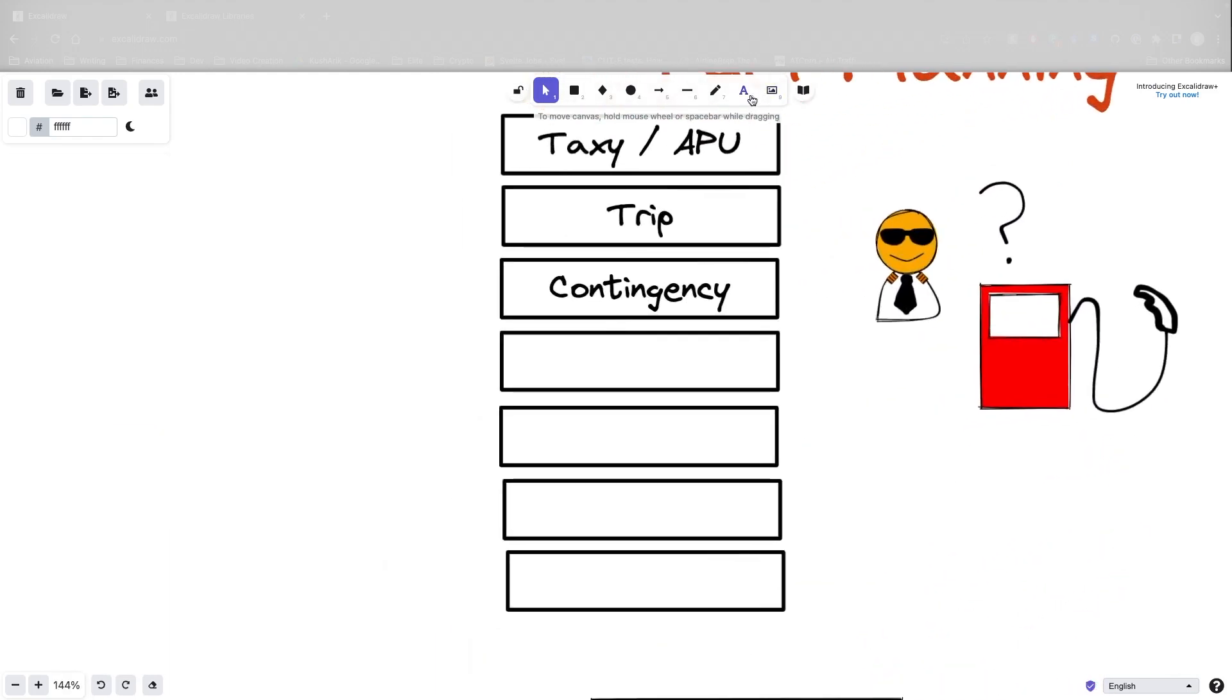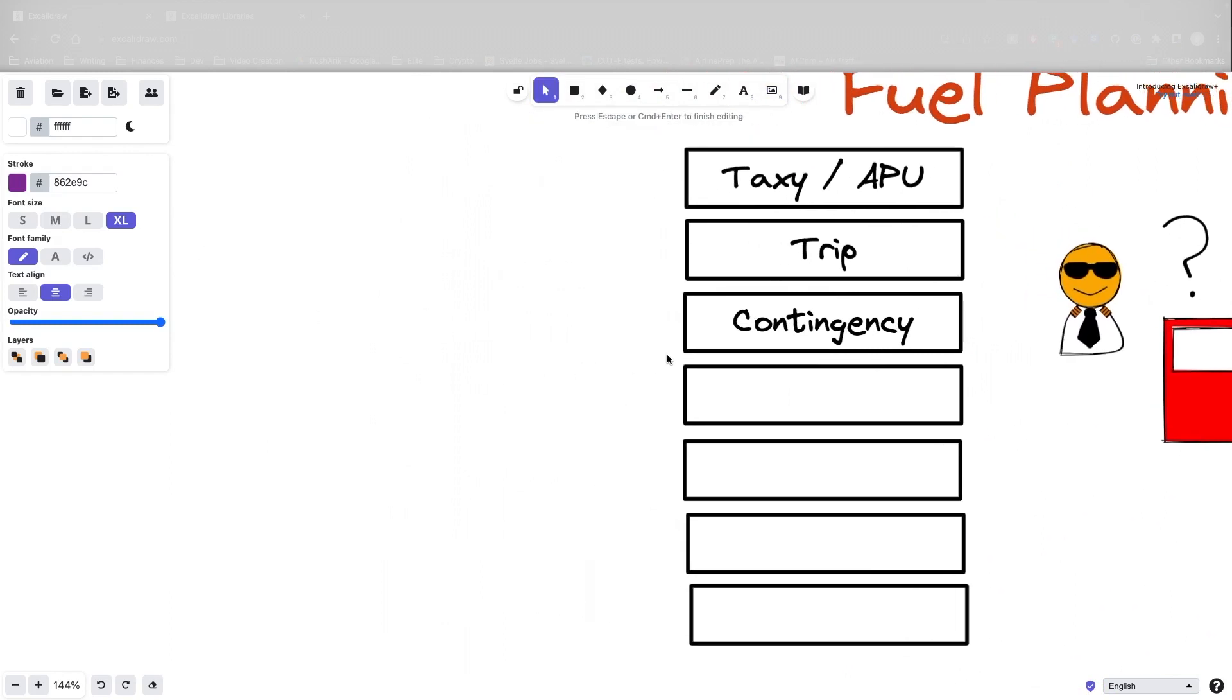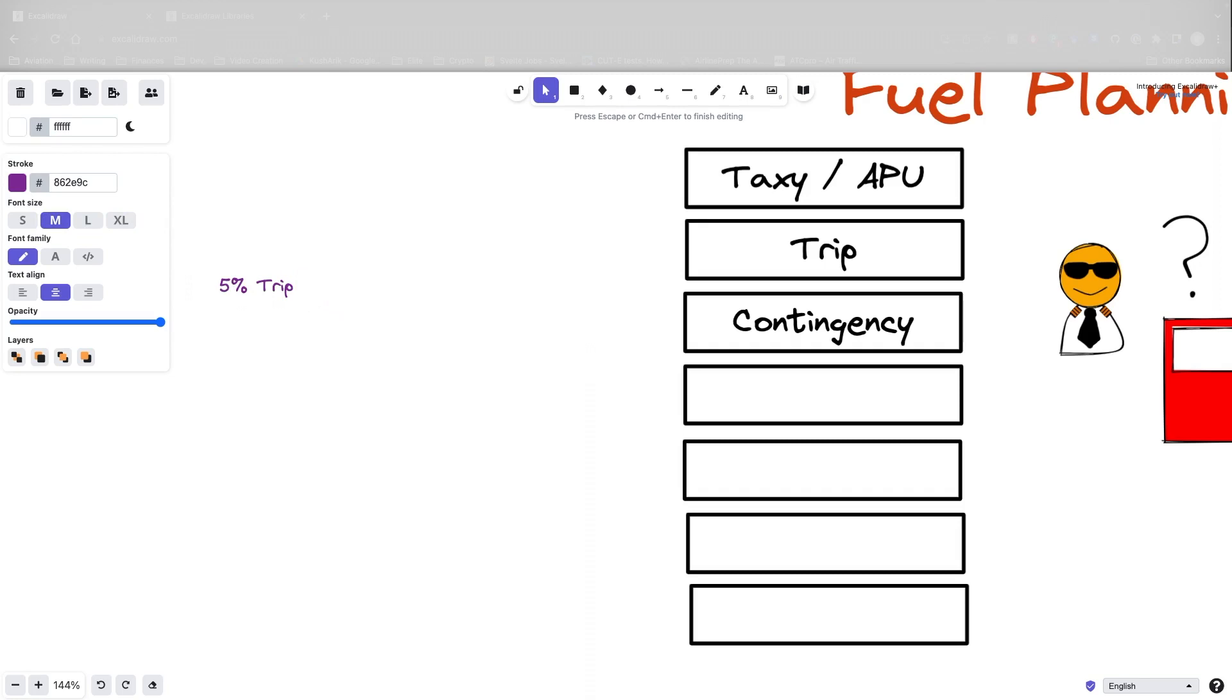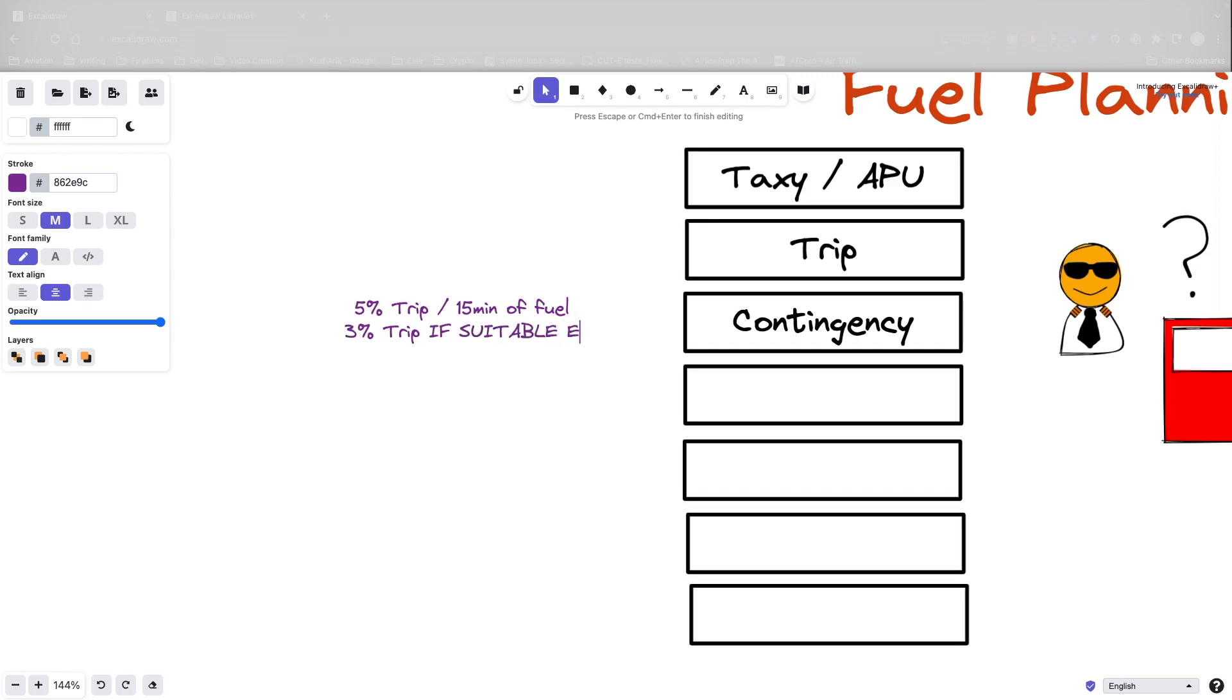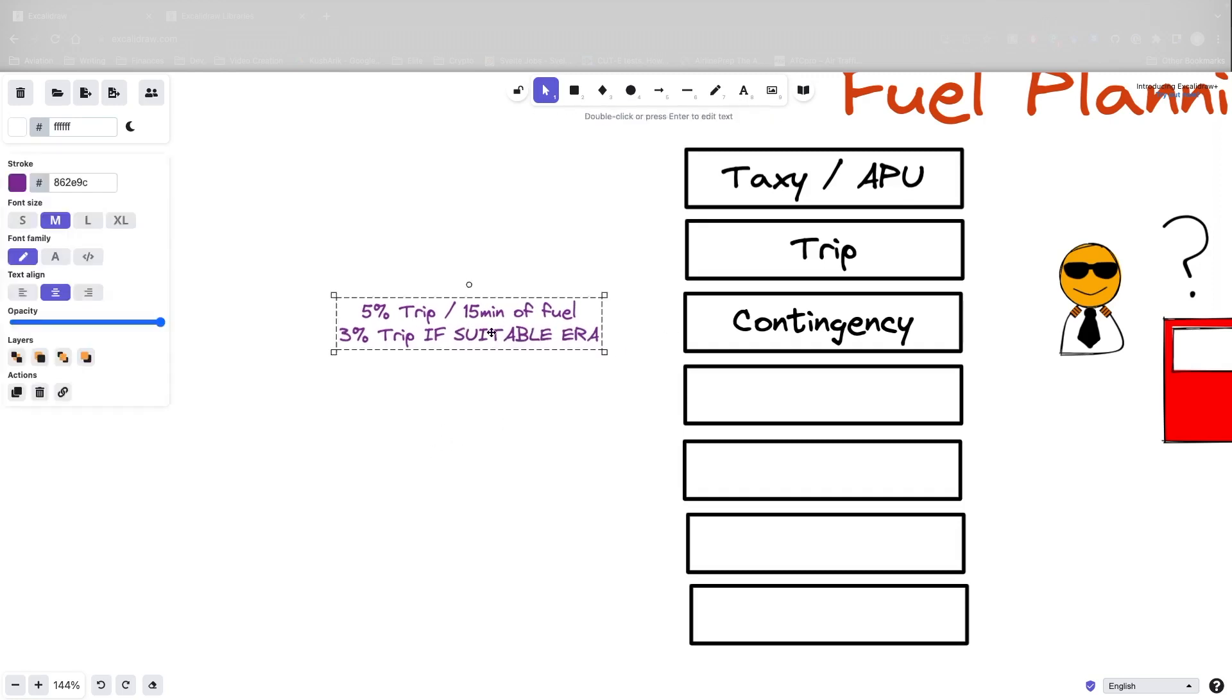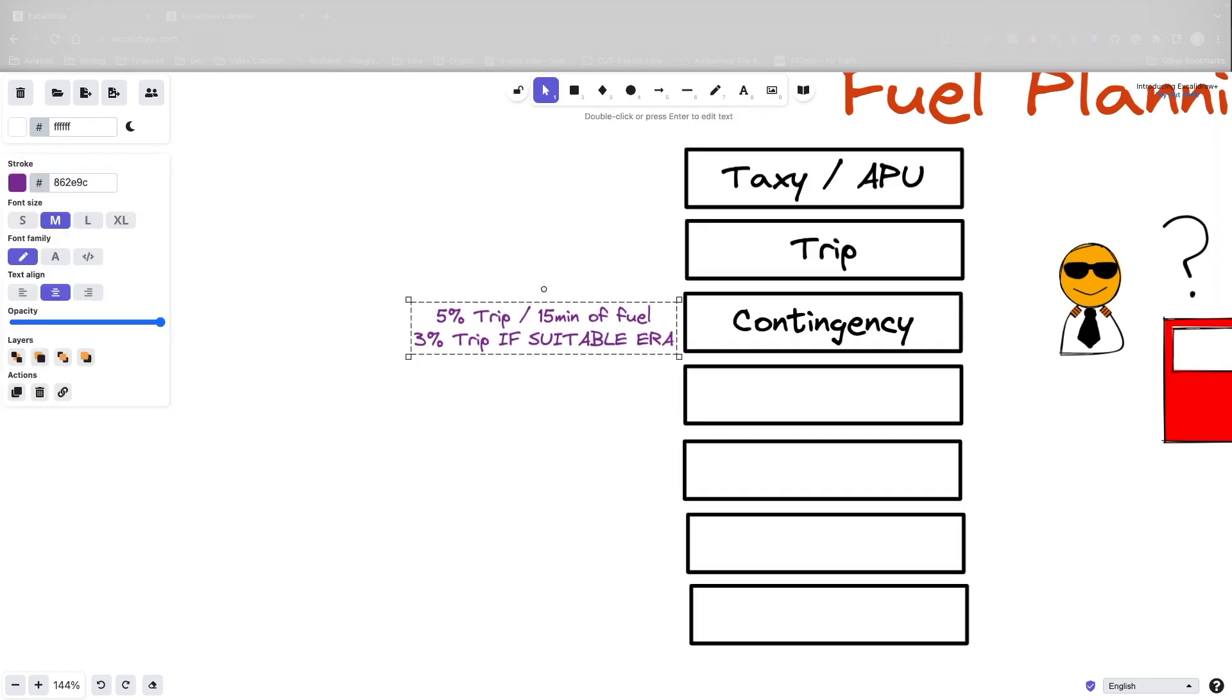So what Captain Bob is thinking about is contingency plans. And so let's talk about contingency fuel. And when it comes to contingency fuel, it's actually relatively simple. We use 5% of trip or 15 minutes of fuel. And this is going to be whichever is greatest. There's a way you can reduce this. You can reduce this down to 3% of trip if you have a suitable on-route alternate. So if you have an on-route alternate which is suitable according to the regulations, you can reduce that 15 minutes or 5% of trip down to 3% of trip fuel. And that's what we call the contingency fuel.